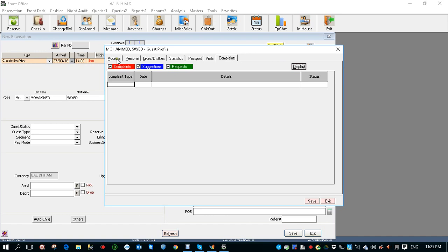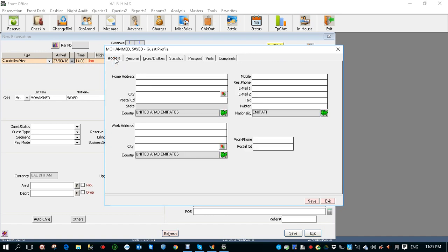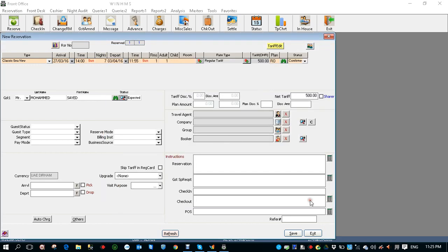What we entered is the address. You can also enter his mobile number and email address. If you enter an email address while saving the reservation, system will ask you do you want to send a confirmation email. I'm clicking save.